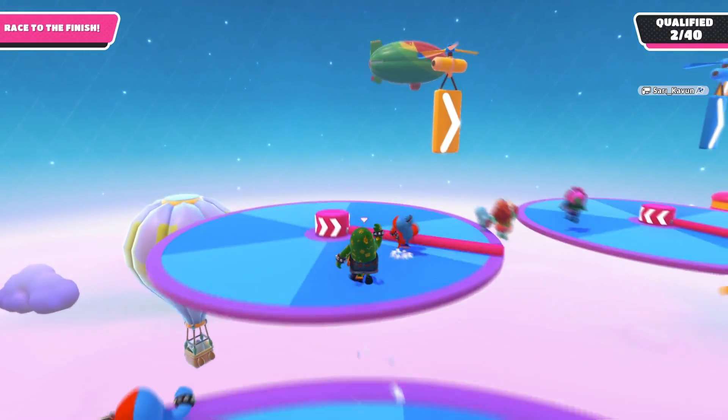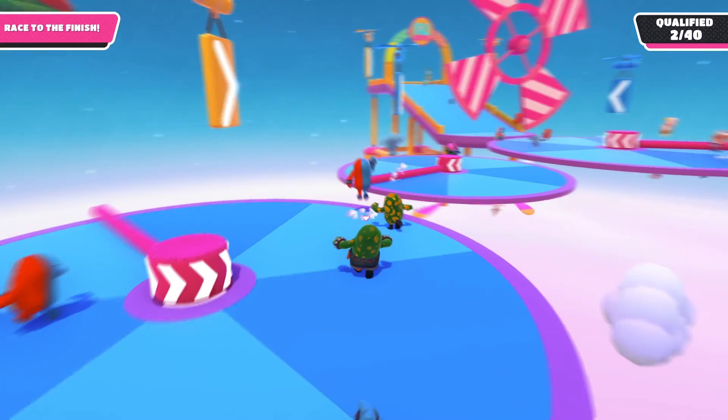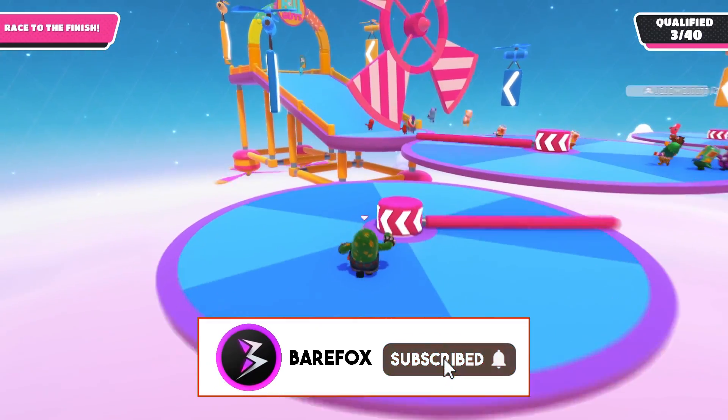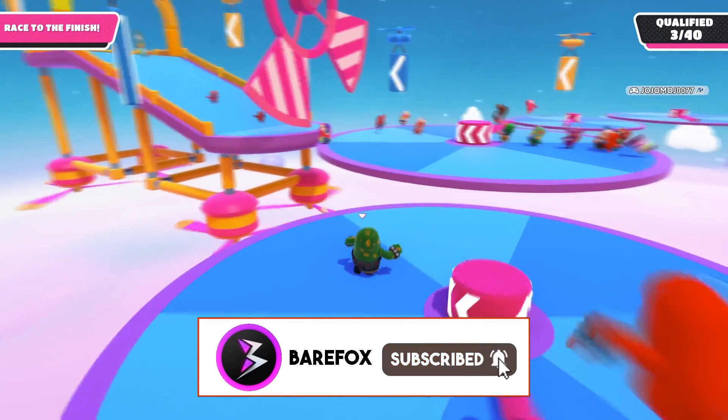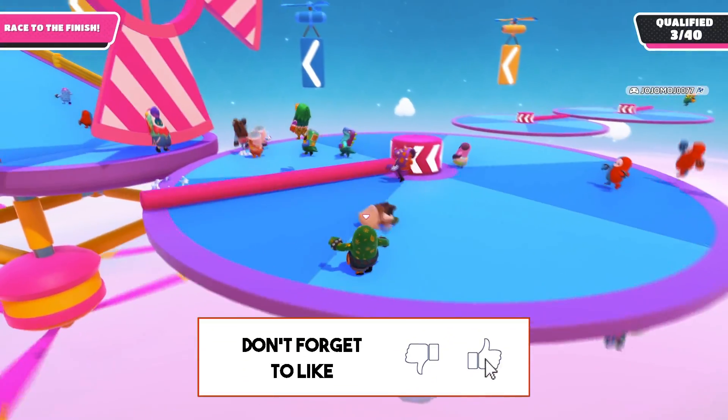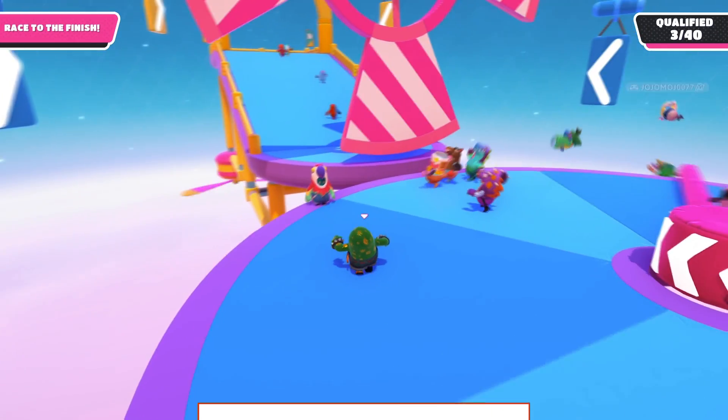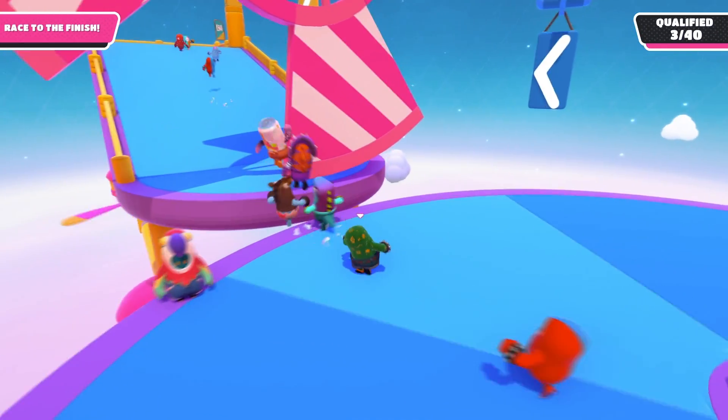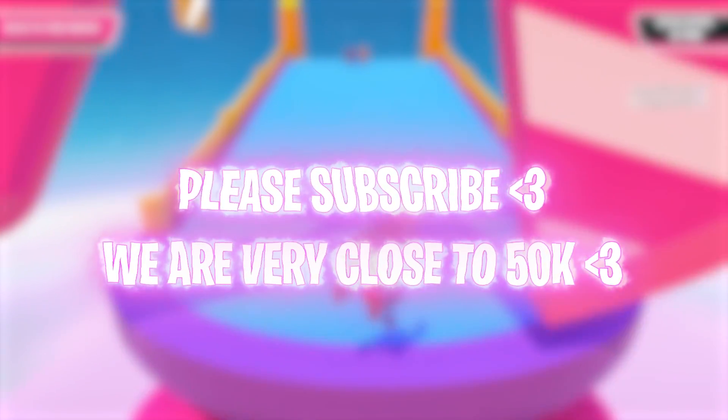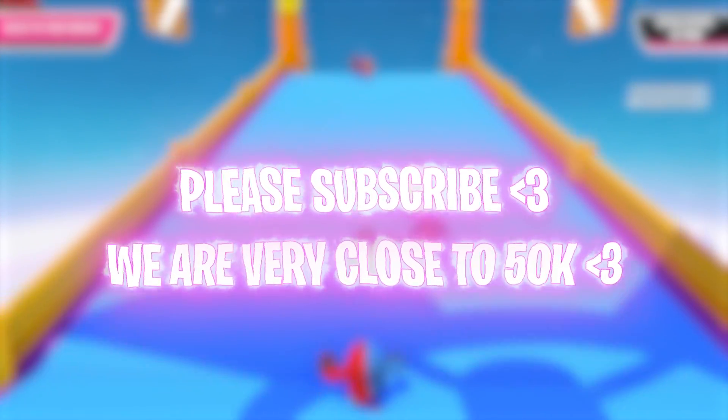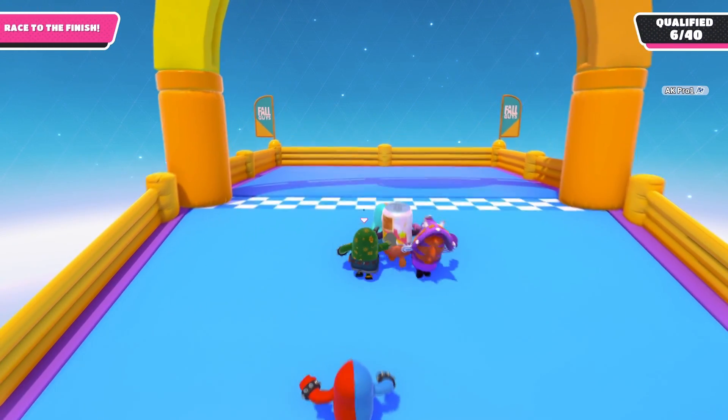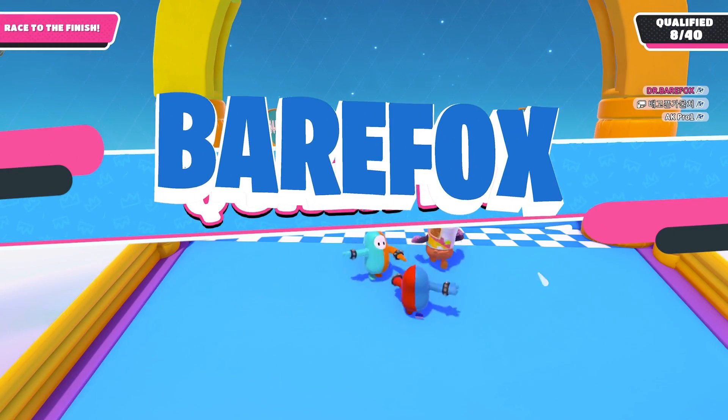So that was it for this video guys. I hope I could have helped you out. If I could make sure to leave a like and smash that subscribe button, it really helps me out growing my channel. Once again we are really close to 50K subscribers and I believe in you guys. We'll see you in the next video. Until then stay tuned, keep watching Bearfox, and peace out.